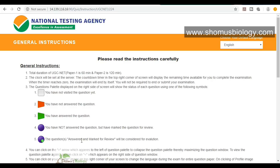What you should do for doubtful questions: write down the question number on the rough paper provided in the exam hall, write all options you think may be correct, and mark that question for review without selecting any option. Because if you select an option and time lapses, it will be automatically submitted and will be under consideration. It is safer not to select any option when marking for review.